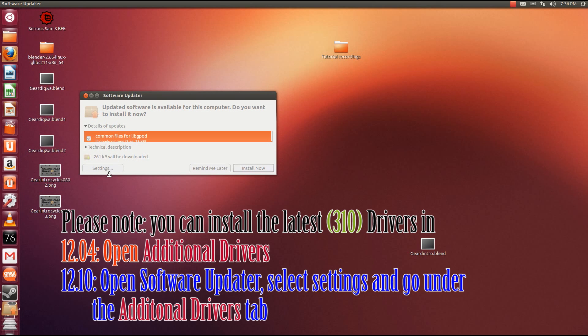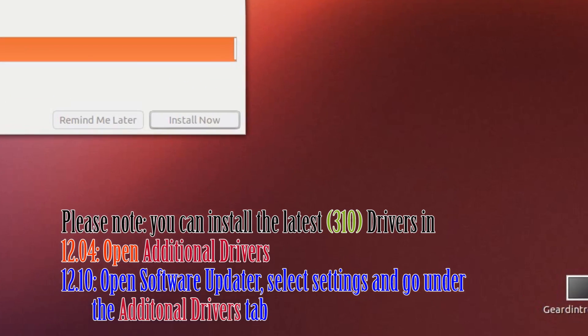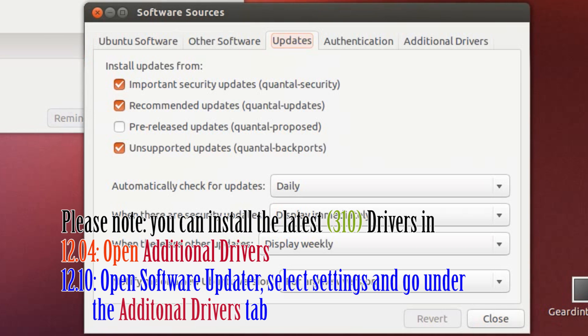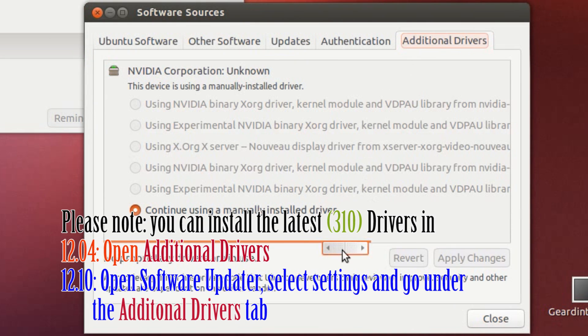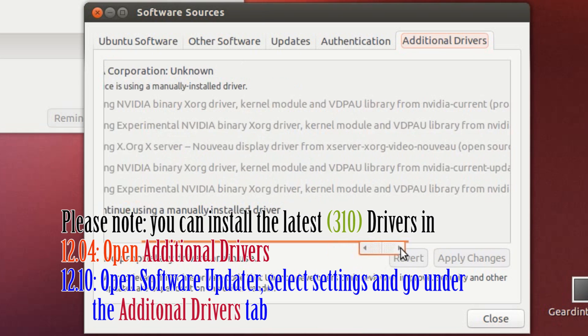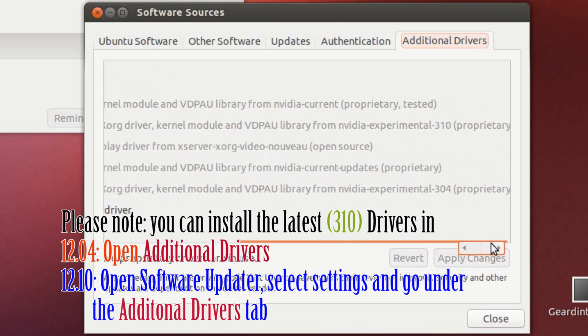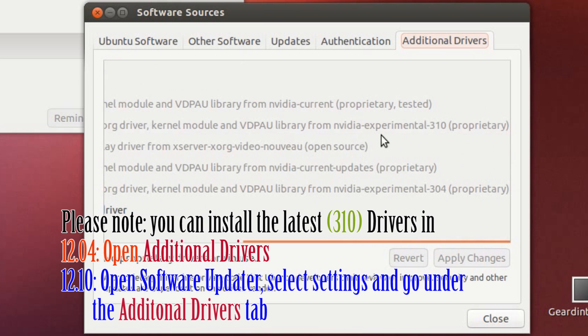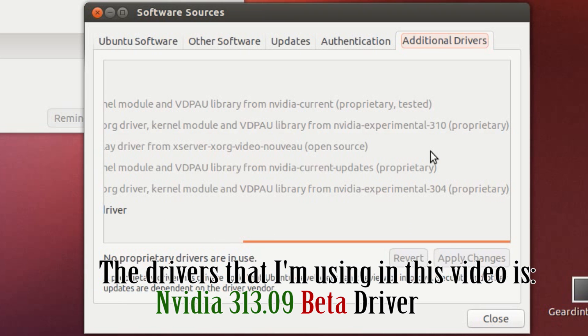Give it a little bit more time so it can get the additional driver stuff. And go to Additional Drivers tab. And for both users, the latest one is NVIDIA Experimental 310. That's what's currently available for Canonical. And like I said, the ones I'm using for this tutorial is the 313.09.